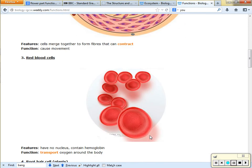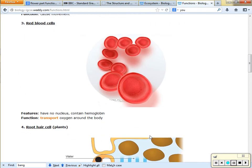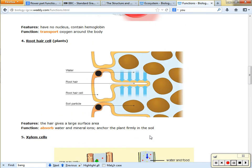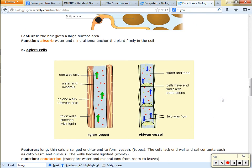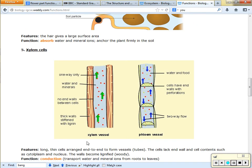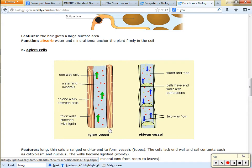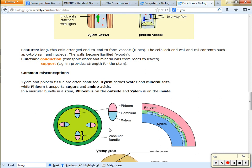Red blood cells transport oxygen; root hair cells absorb water. The last one is xylem cells. Xylem cells are part of the xylem vessels that transport water. Please note: the thick wall of the xylem cell is made out of lignin, and xylem cells are actually dead.